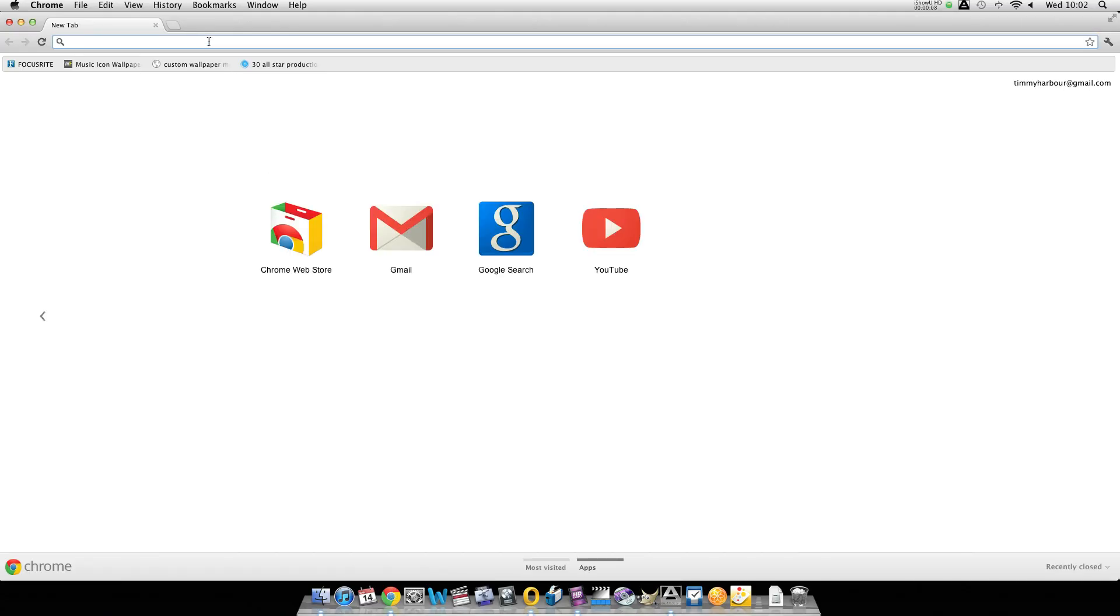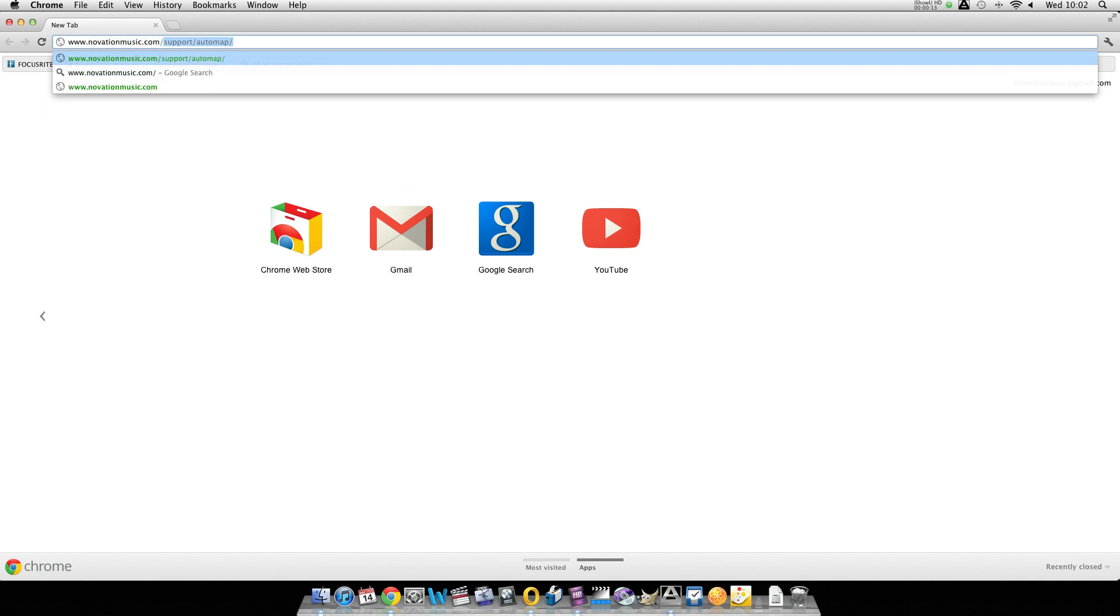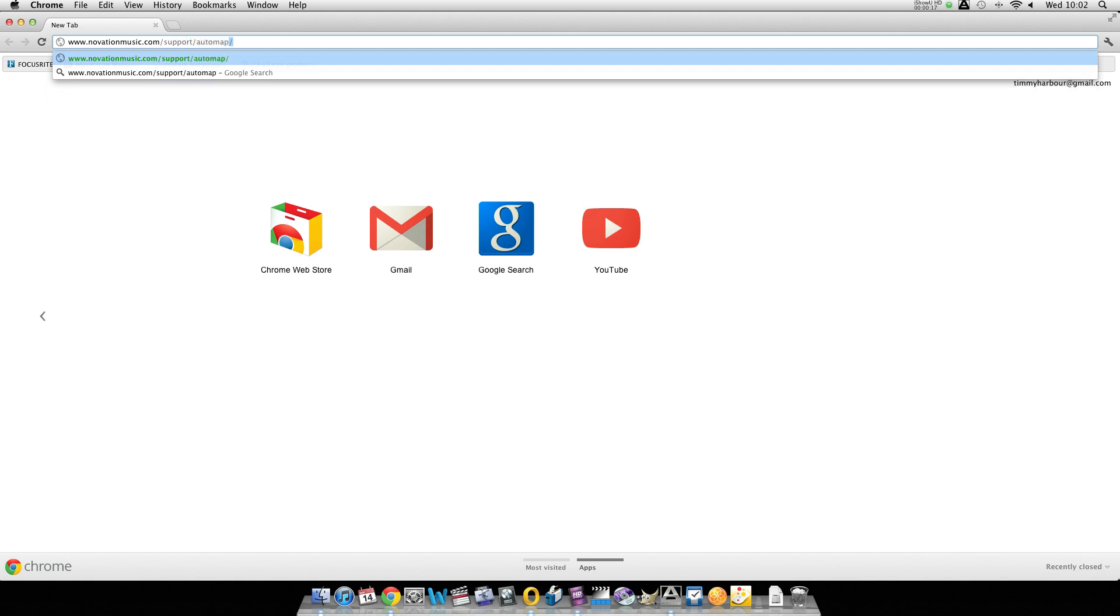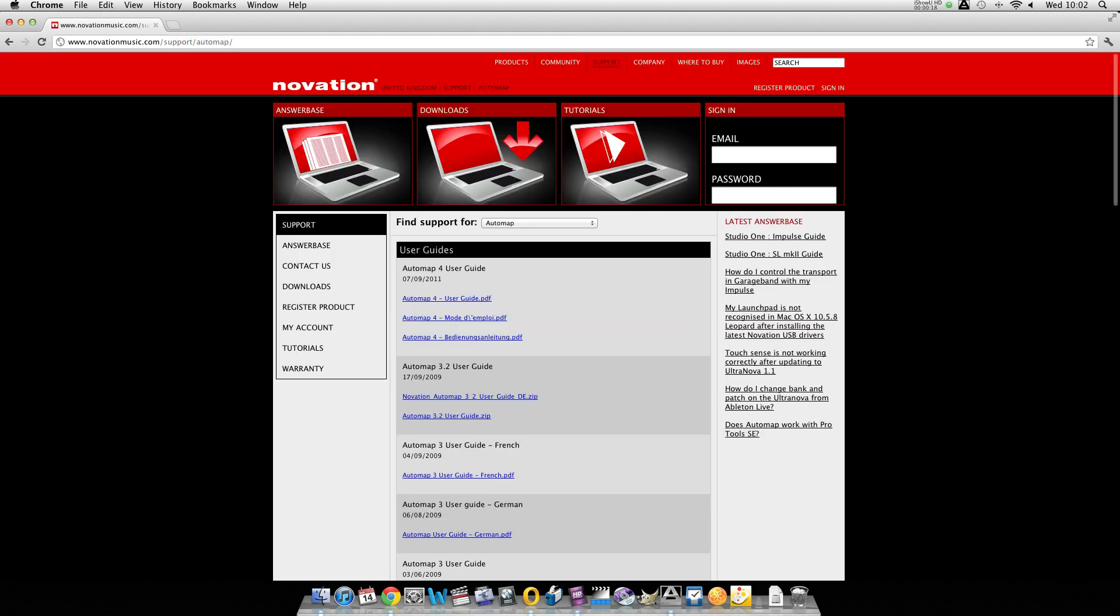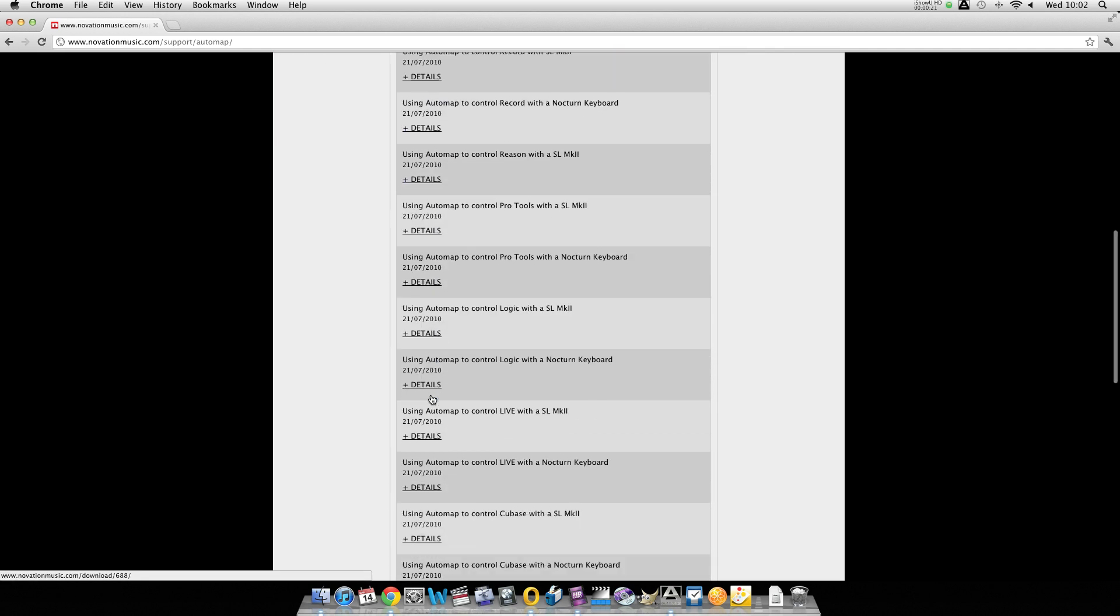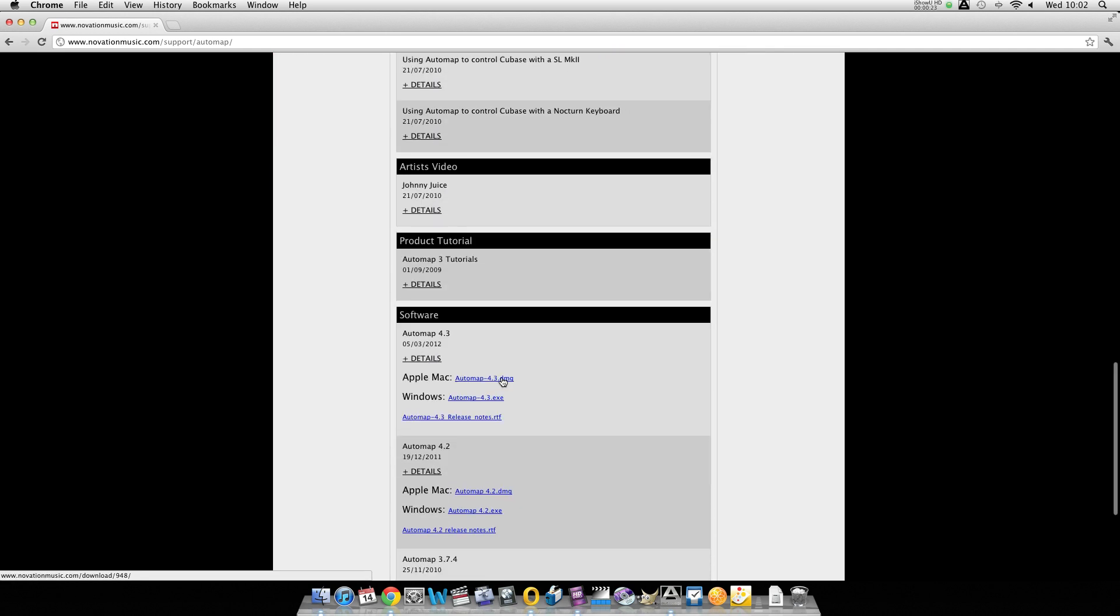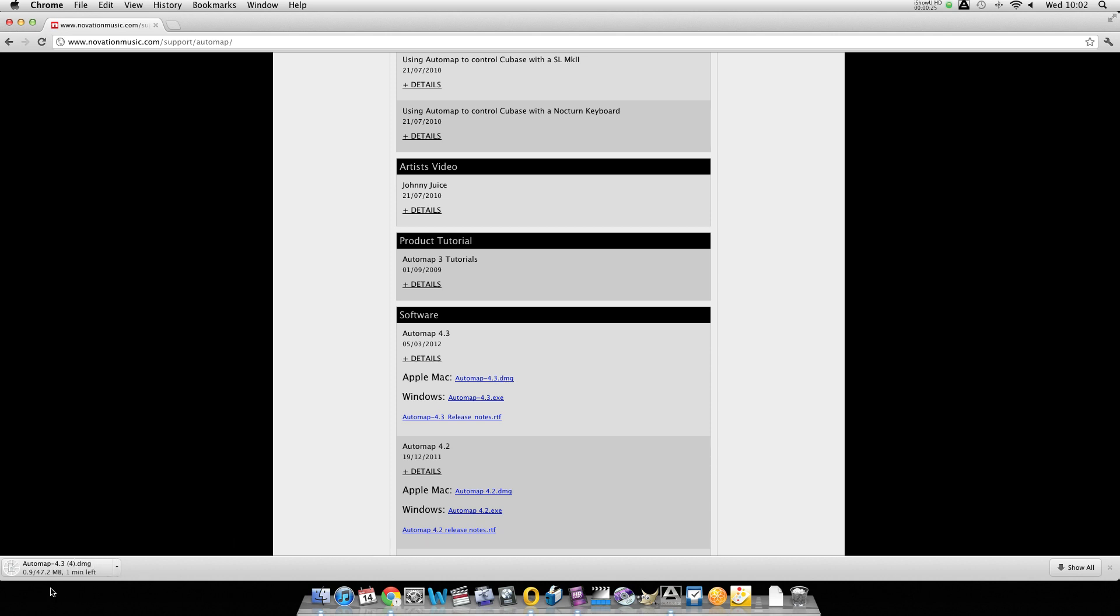Then we're going to install Automap 4.3 so go to www.novationmusic.com/support/Automap and scroll down to the bottom of the page and click on either the .dmg for Mac or .exe for PC users.